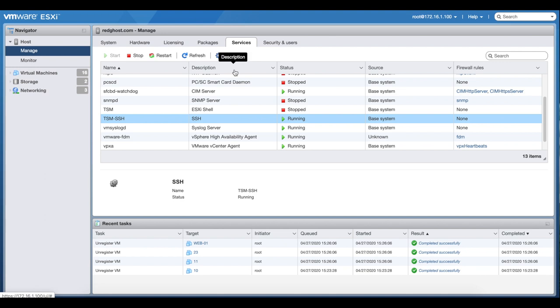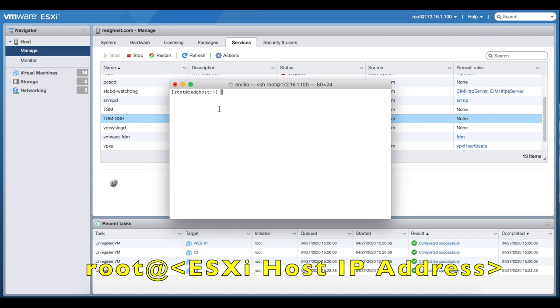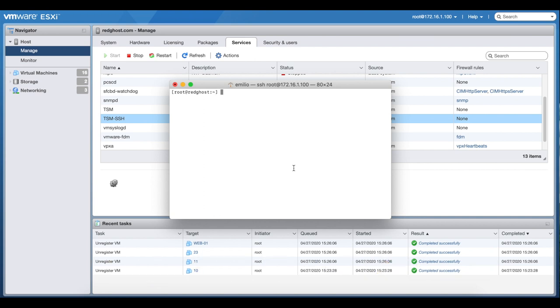I am here on a Mac, so I've logged into my ESXi host via terminal. You can do this over PuTTY on a Windows PC or Windows server, making sure that you have logged in as root to the IP address or the fully qualified DNS name of your ESXi host that is hosting that particular VM.